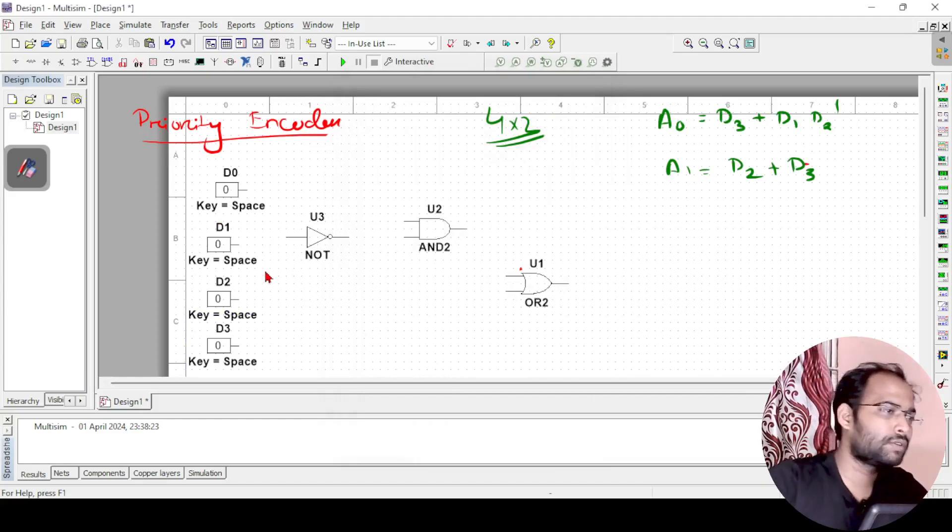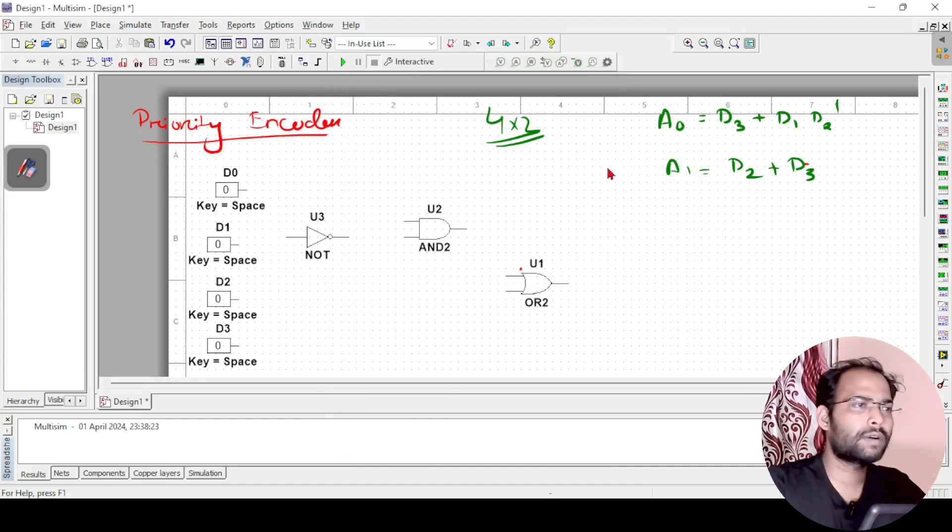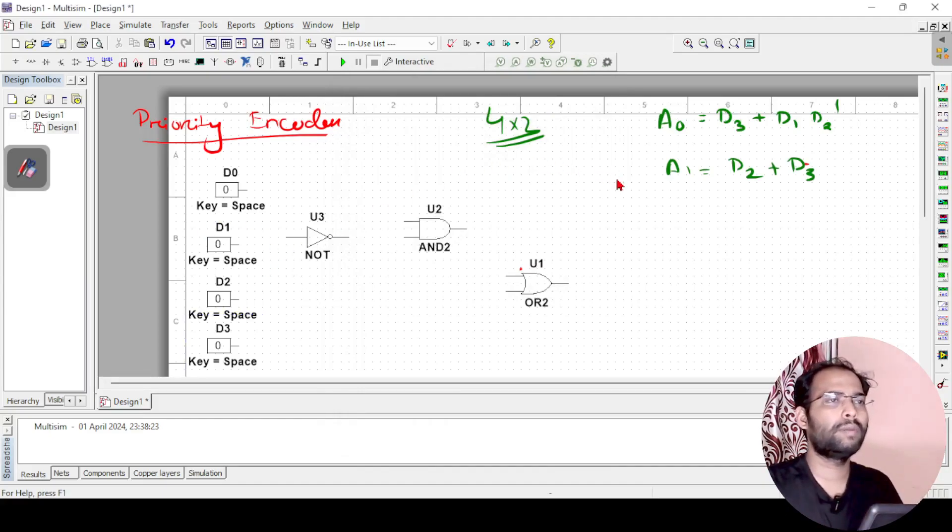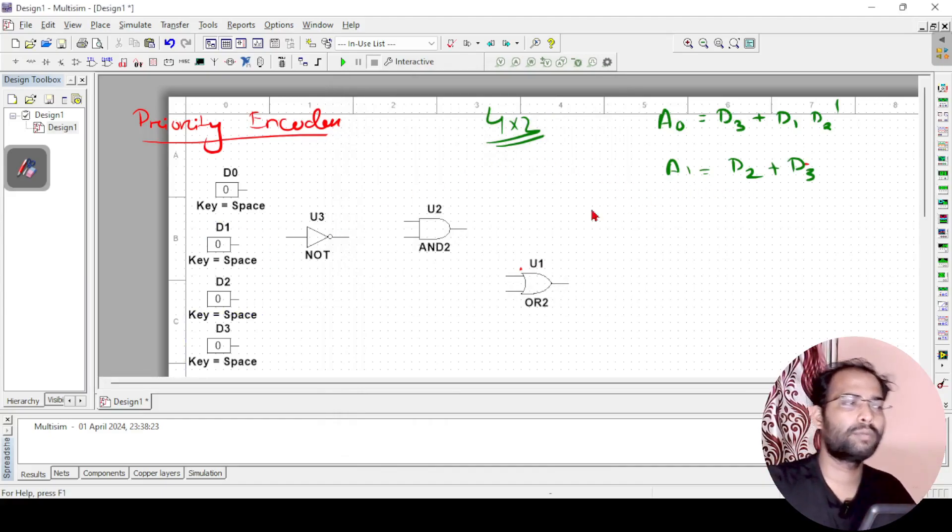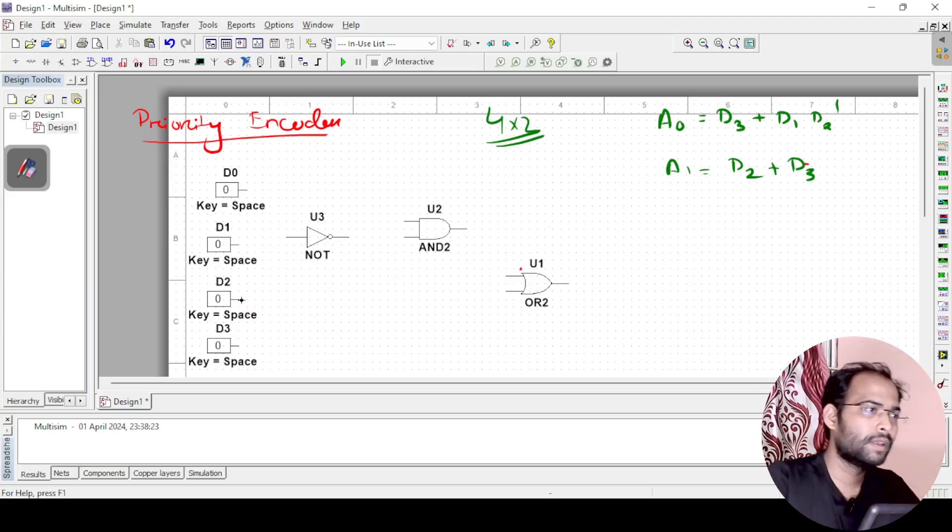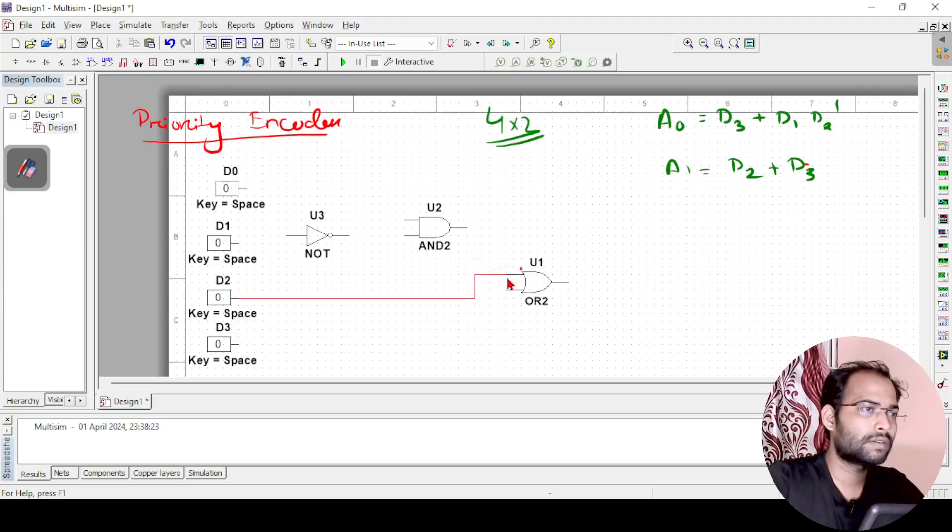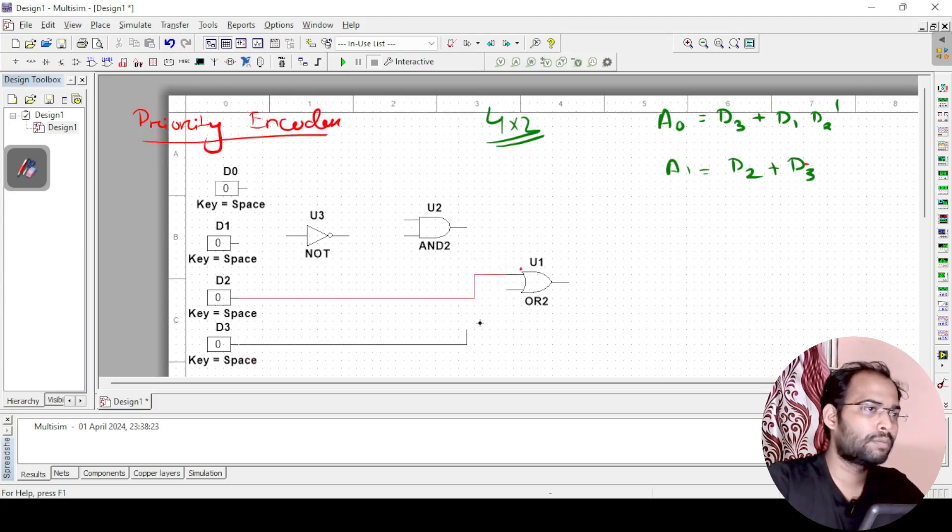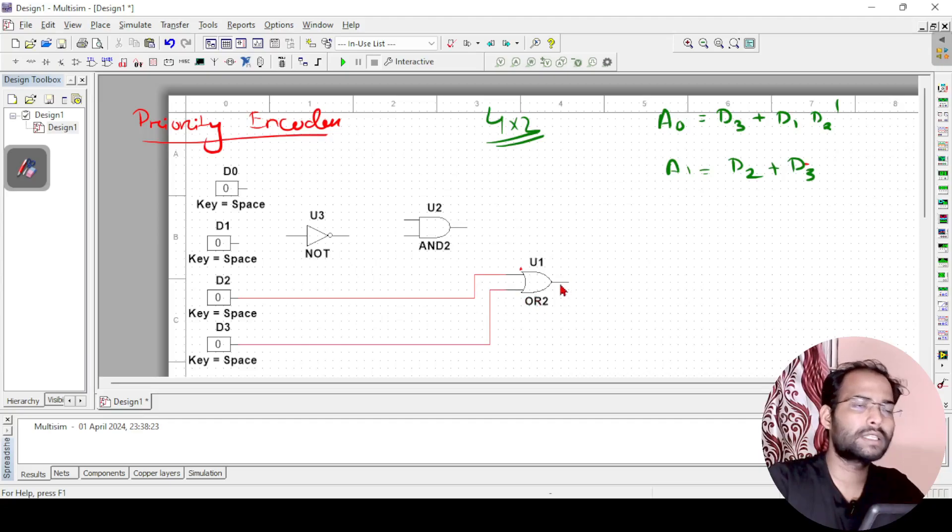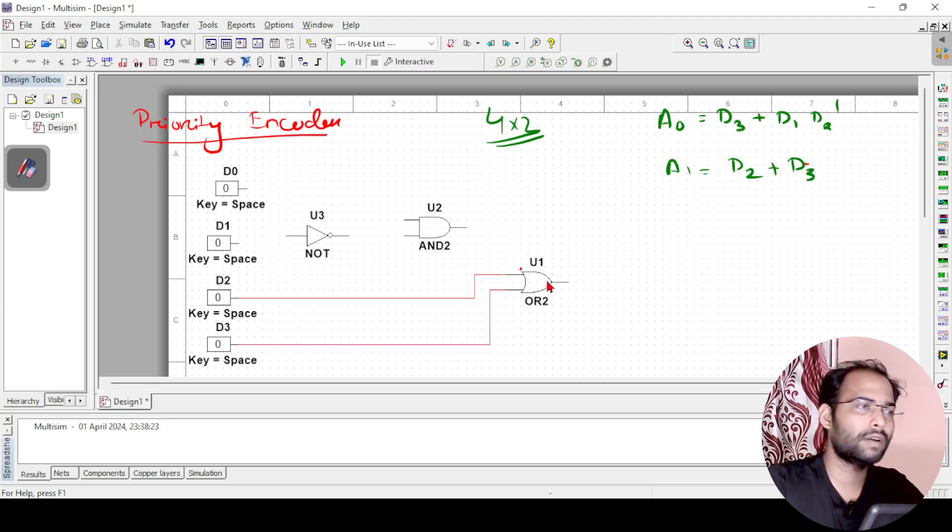So this one I have written. Next, first we will implement a1 equals d2 plus d3. So here d2 is there, so just connect it to this OR gate. So that is d2 plus d3. This output is what? This output is now a1.